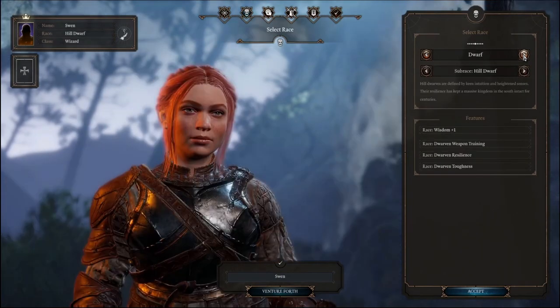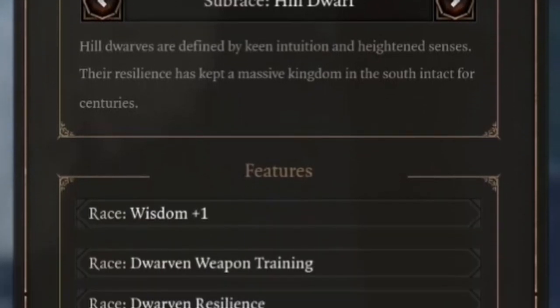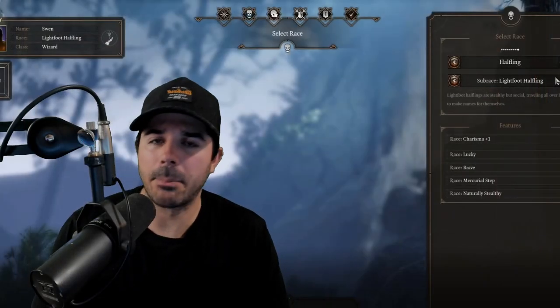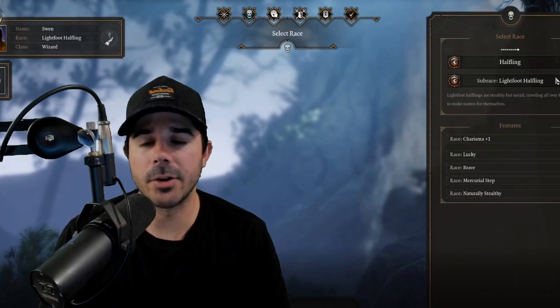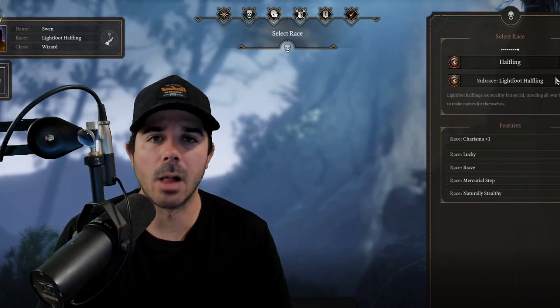Some races will have a sub-race category that offers more variety in your choices. So if you choose Hill Dwarf, you get plus one to Wisdom, while Mountain Dwarf might boost your Strength ability. You're really going to want to plan out what type of character you want to play, so the choices you make in character creation will go well with your vision.